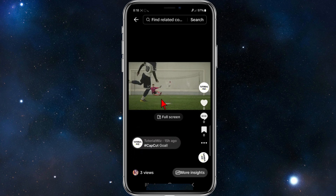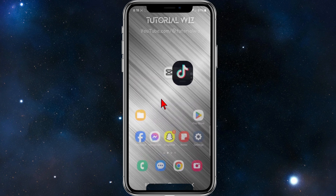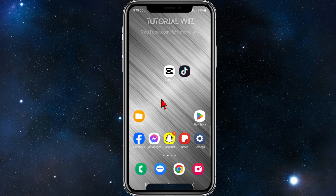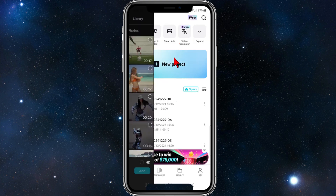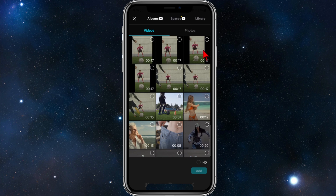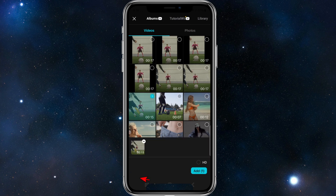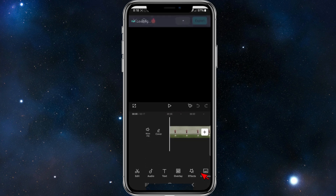So I'm going to open up CapCut. I'm inside CapCut now, and I'm going to click on New Project. This is the original video here, so I'm going to upload this and click Add.